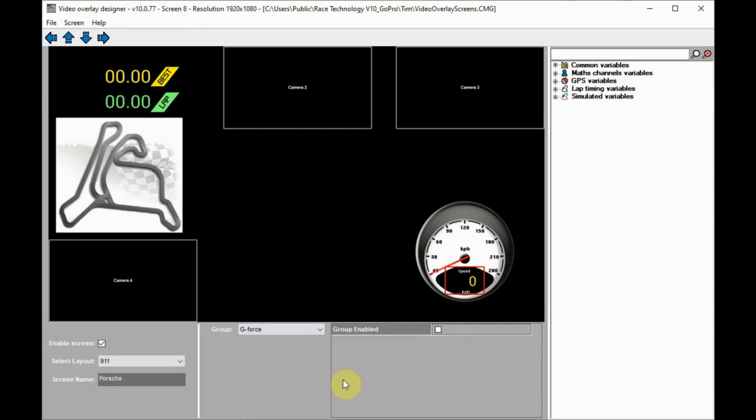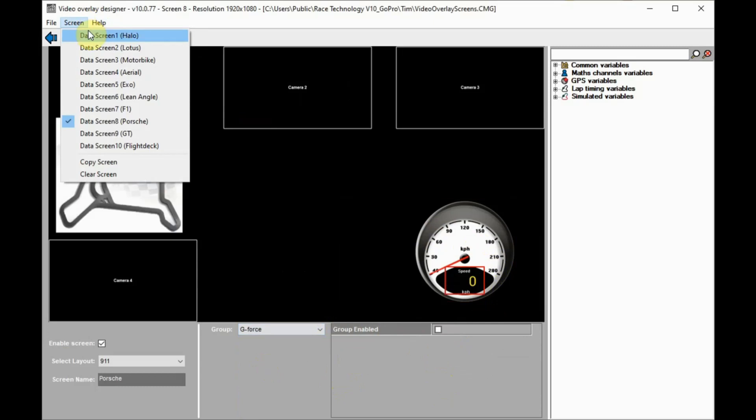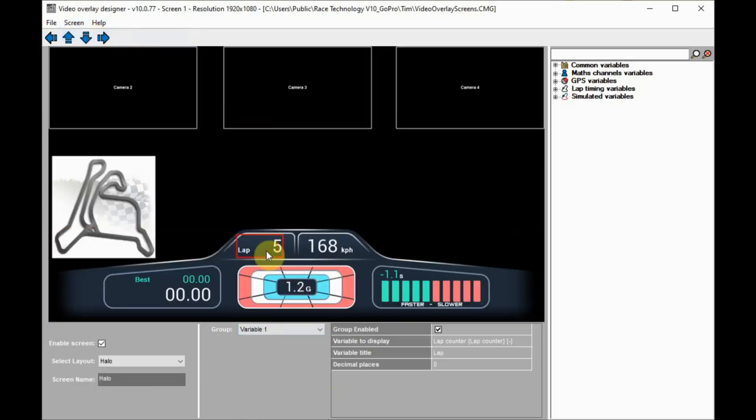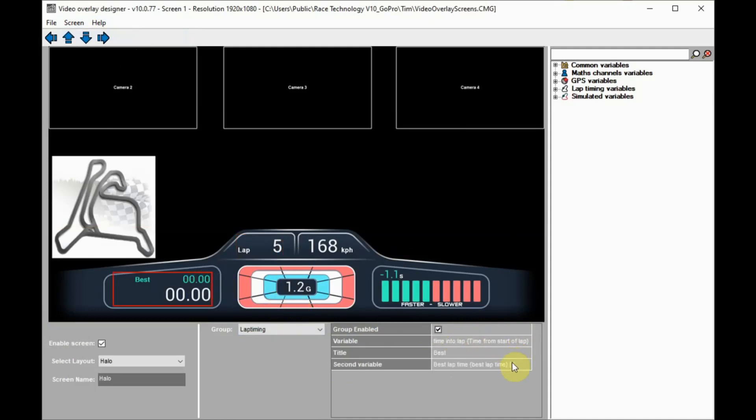If we go back to screen one, variables can be changed by selecting the group and choosing something suitable from the dropdown menus. In this example, we're changing the two displayed data fields from lap timing to sector timing.